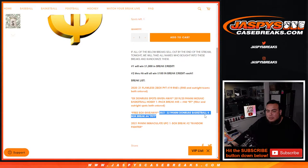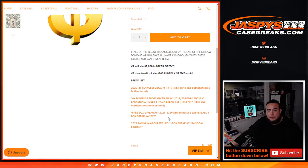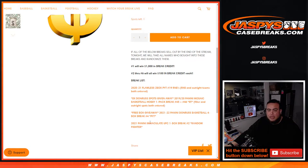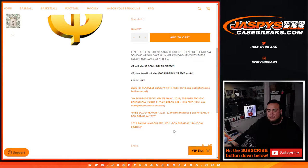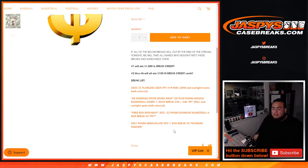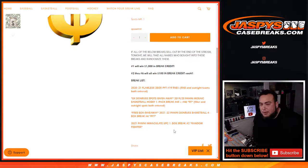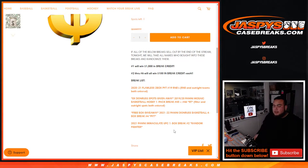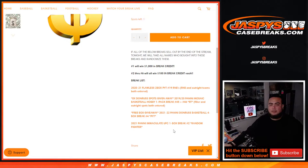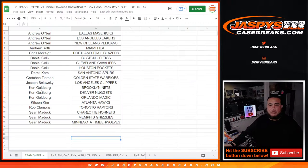Box giveaway Donruss basketball, four box break Pikachu number four. If you bought spots in that you're in. And then Immaculate UFC random fighter number two, if you bought spots outright right there you are also in as well. So let's go in order.